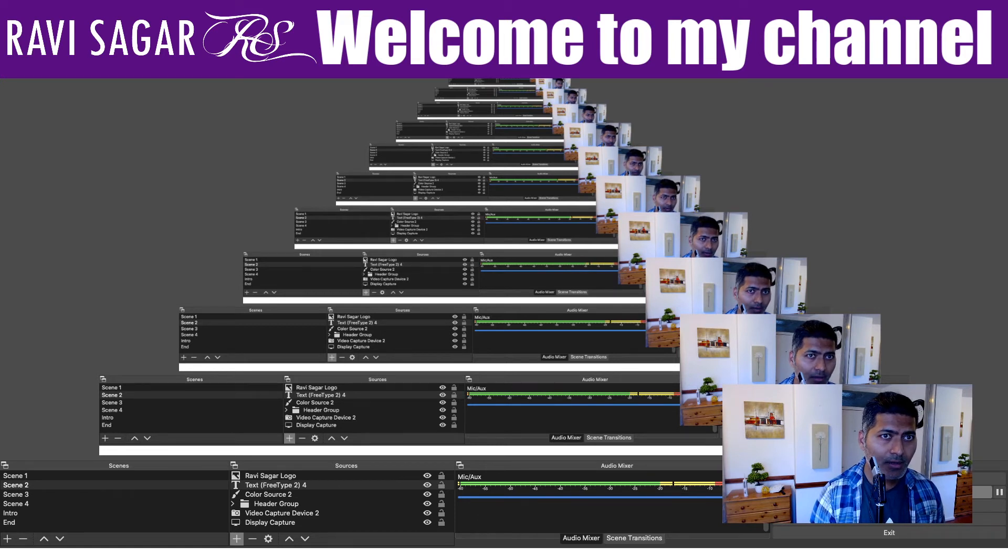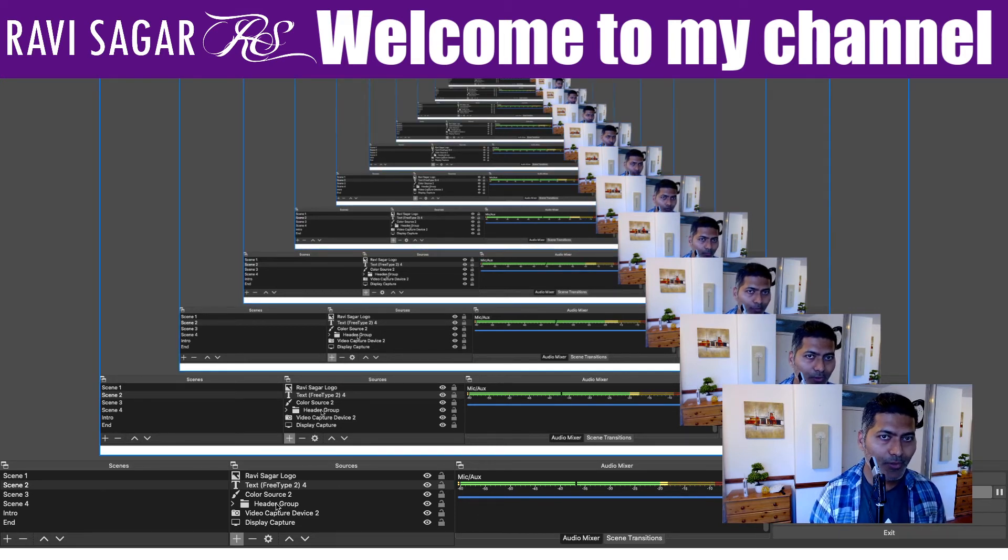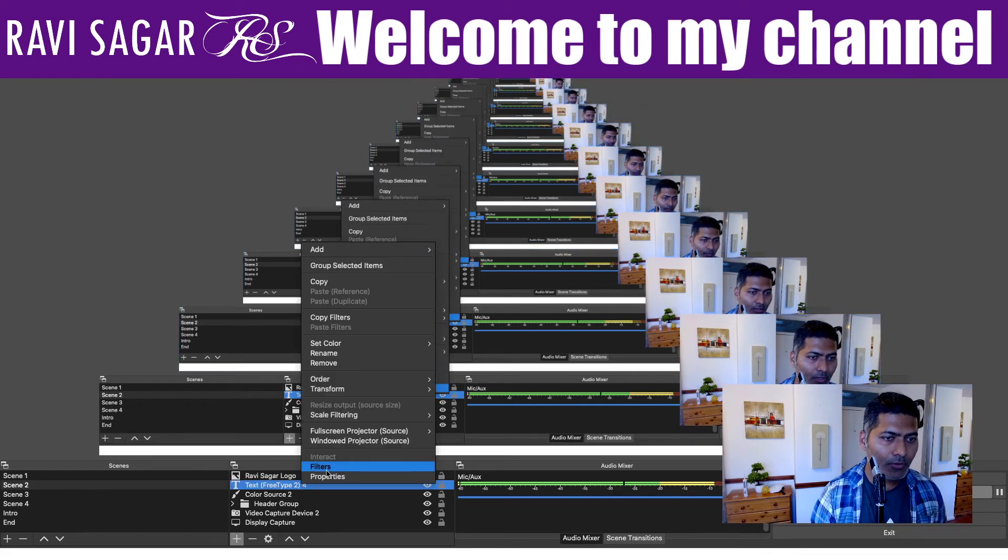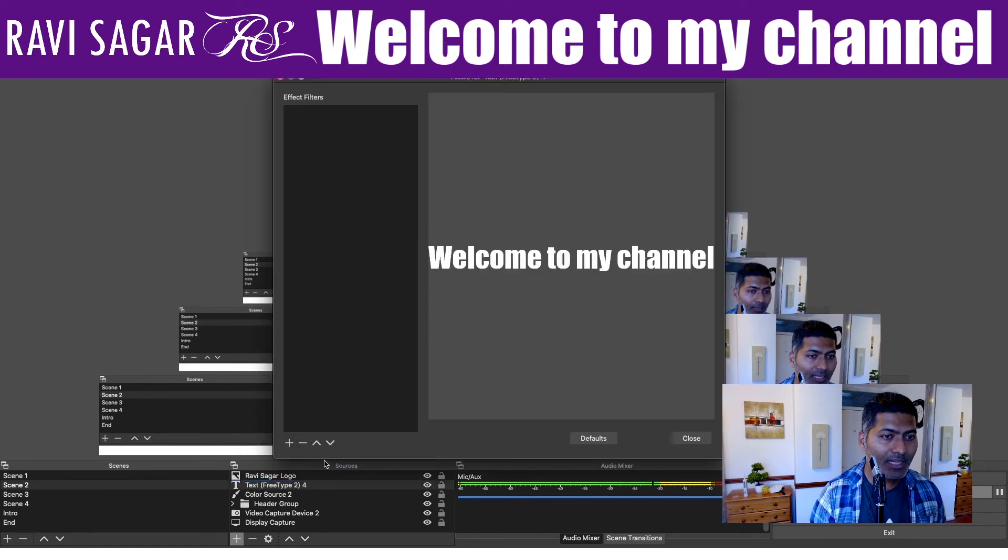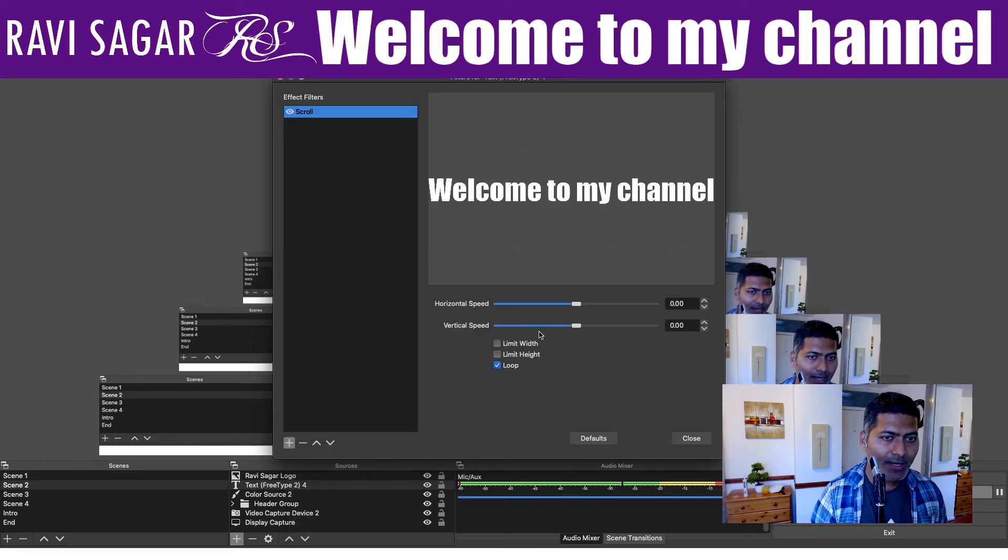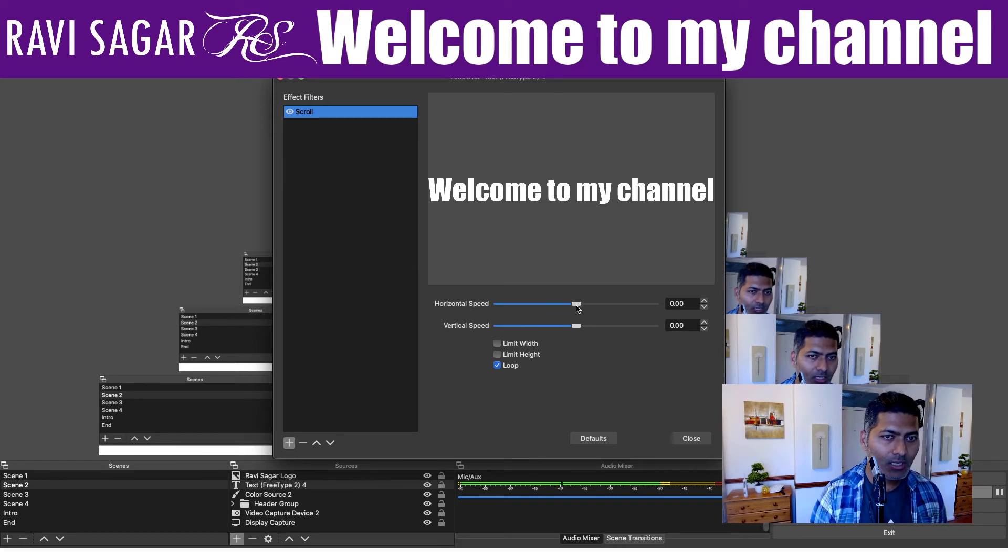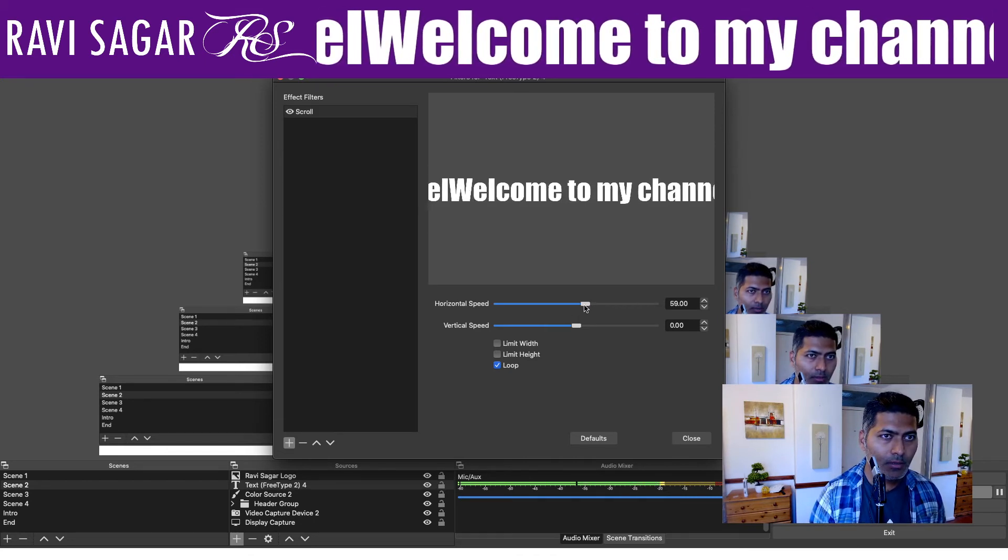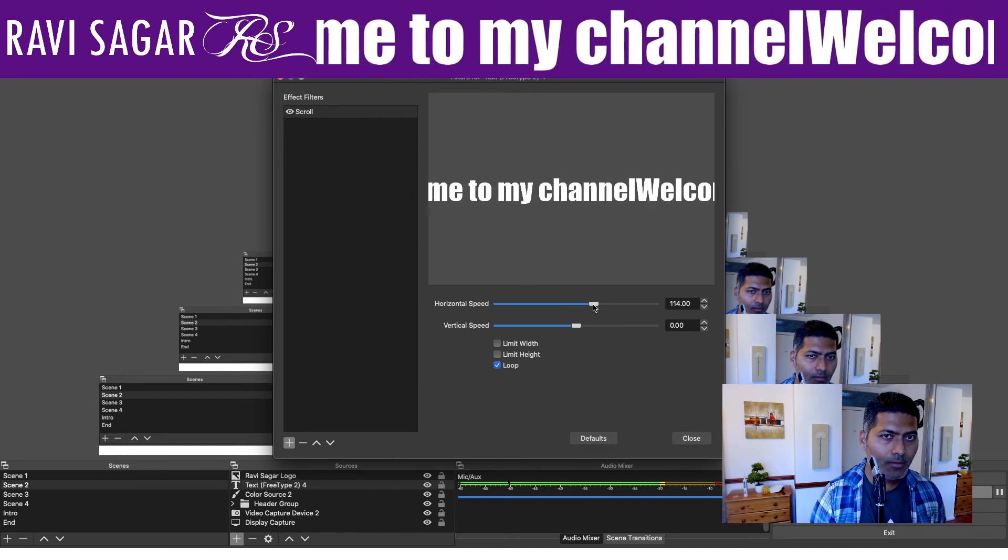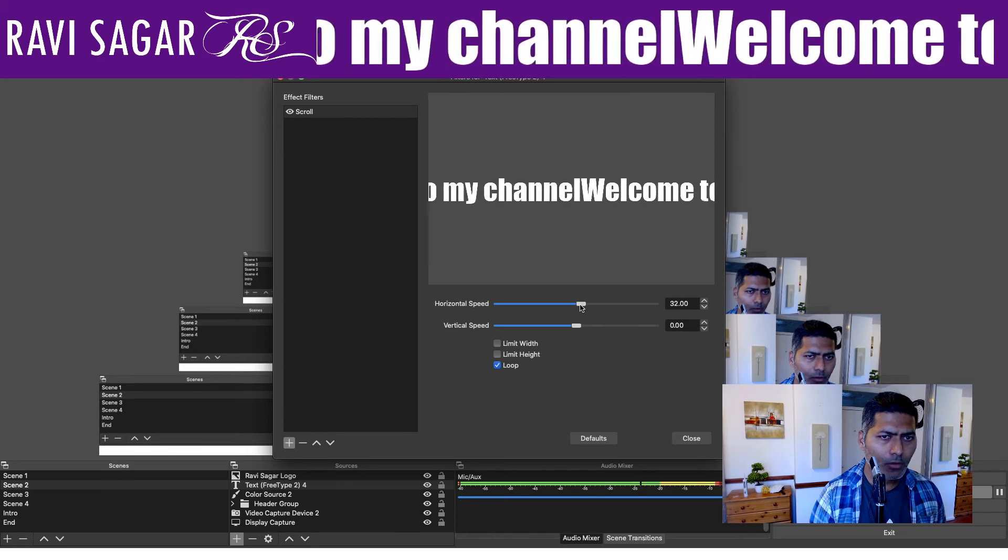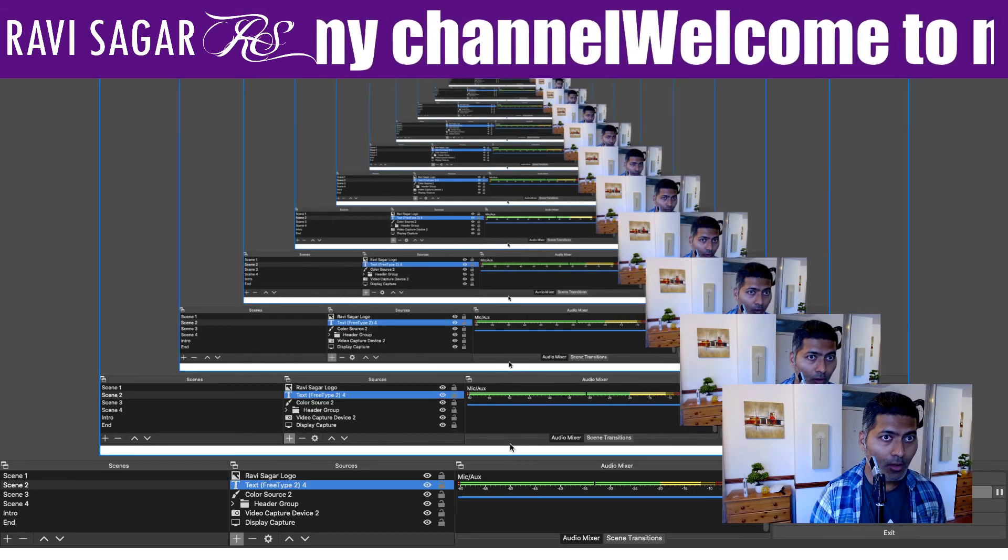So this looks fine. And what you may want to do, you may want to now scroll it. For scrolling, you can select the text and you can go to filters, and add one more effect filter called scroll. And when you add it, I think you can leave it as it is. Or you need to change something. I think we need to change the horizontal speed. Maybe on this side, it's a bit fast. I prefer slow. And this looks wonderful.